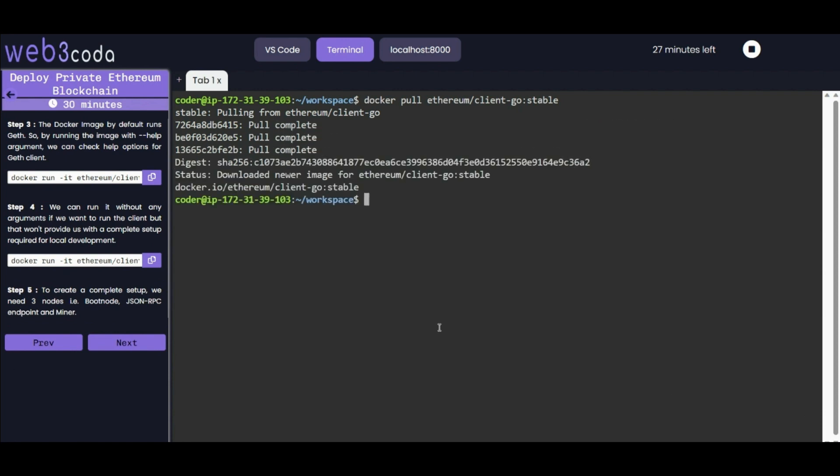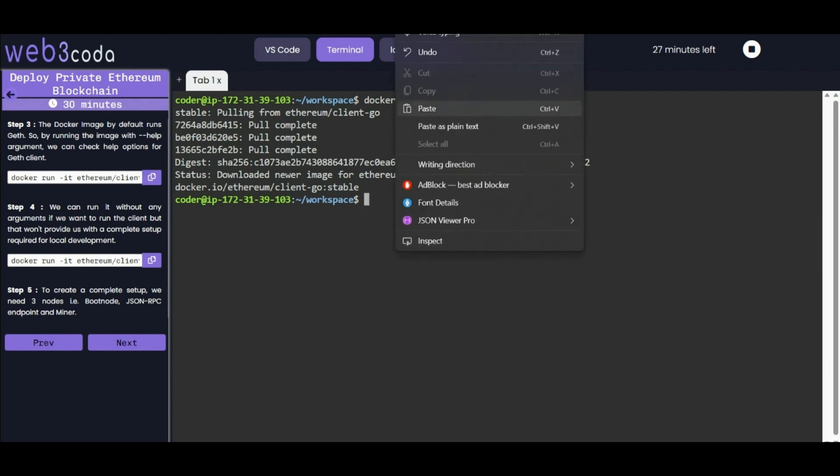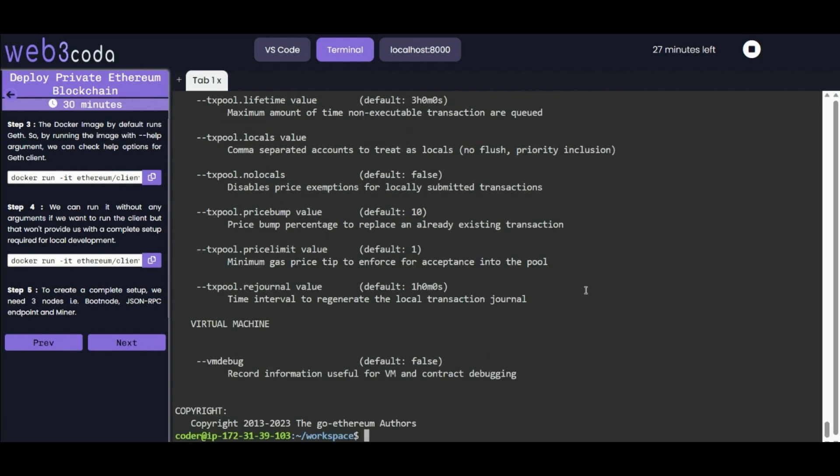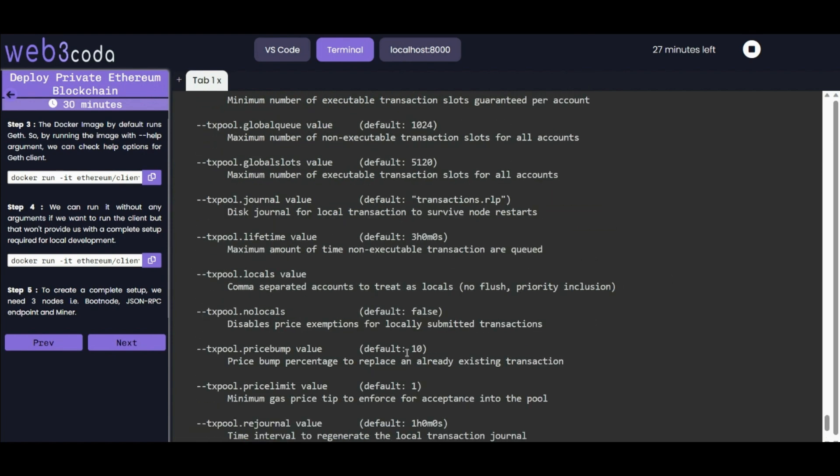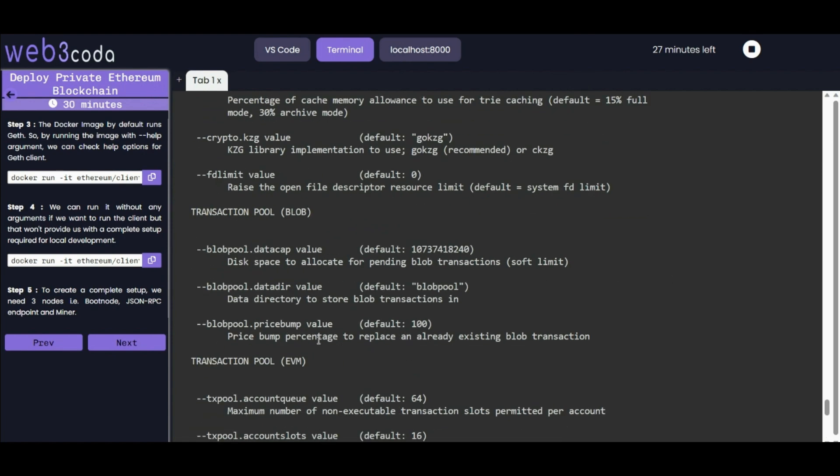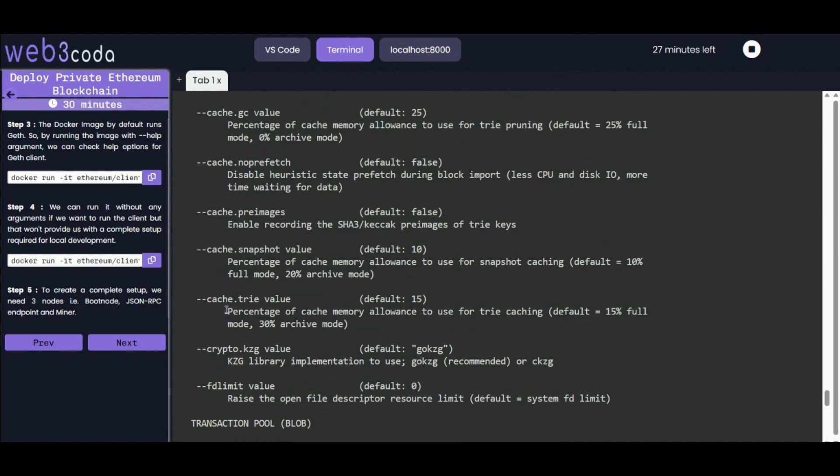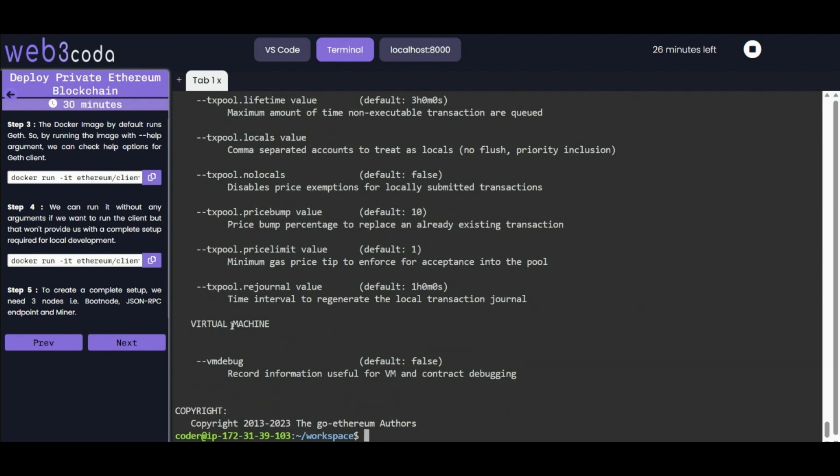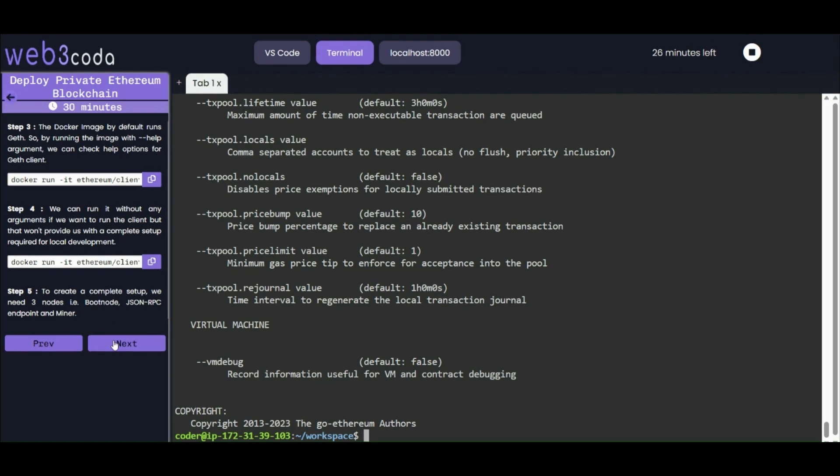After the Docker image is pulled successfully, it by default runs in the background. By running the image with the help argument, we will check the help options for the Geth client. You can see there are multiple options that we can use with explanations of what they do. We can also run it without any argument if you want to run the client, but that won't provide us a complete setup required for local deployment.